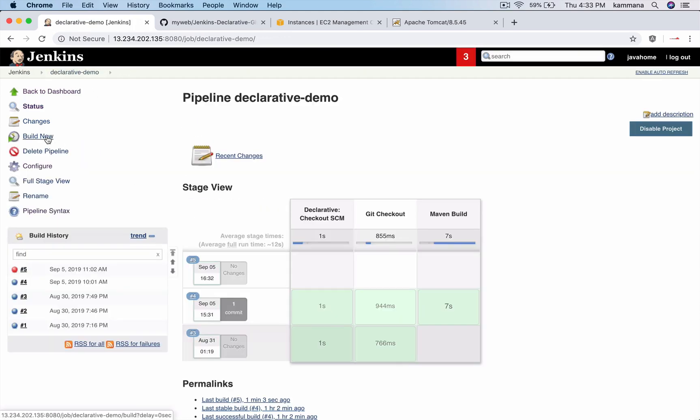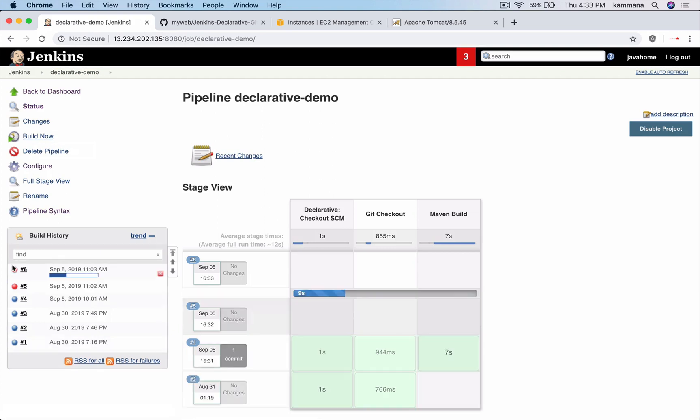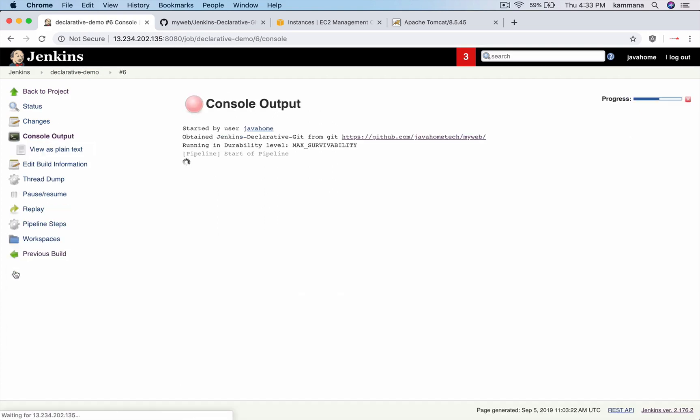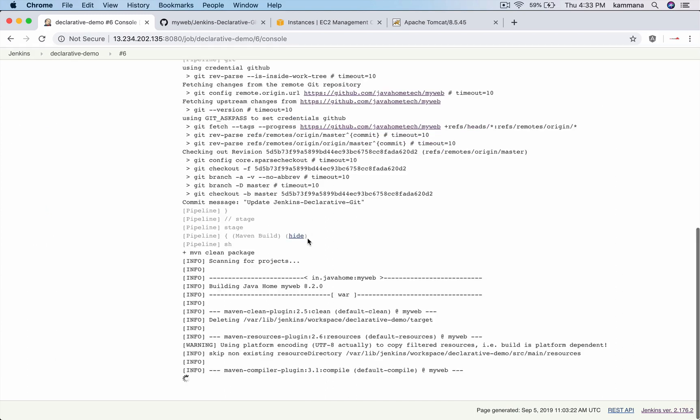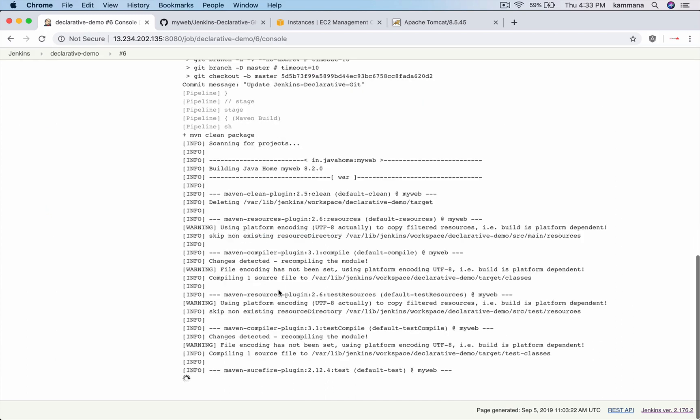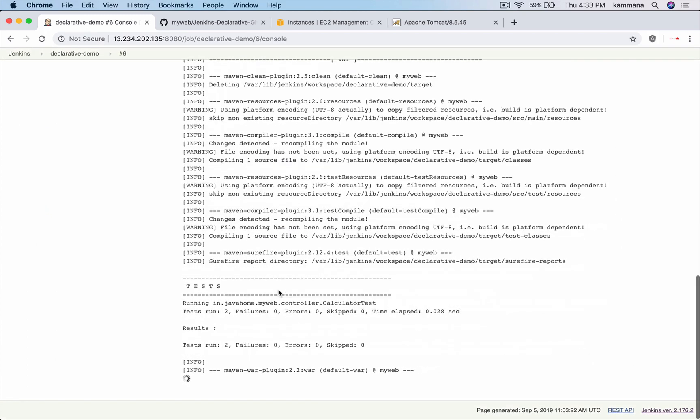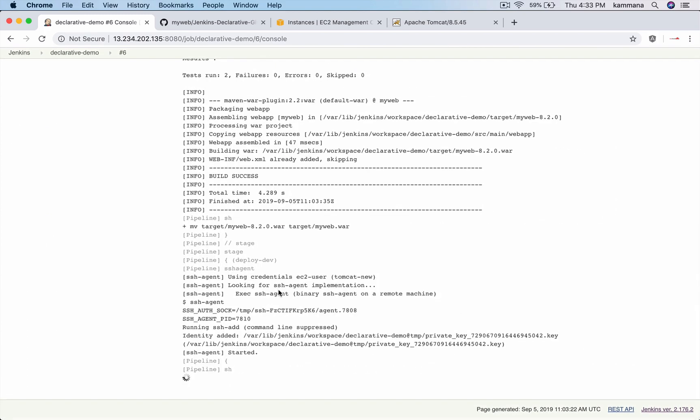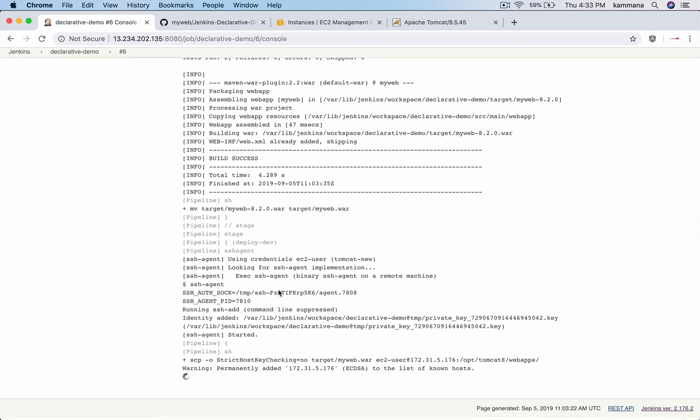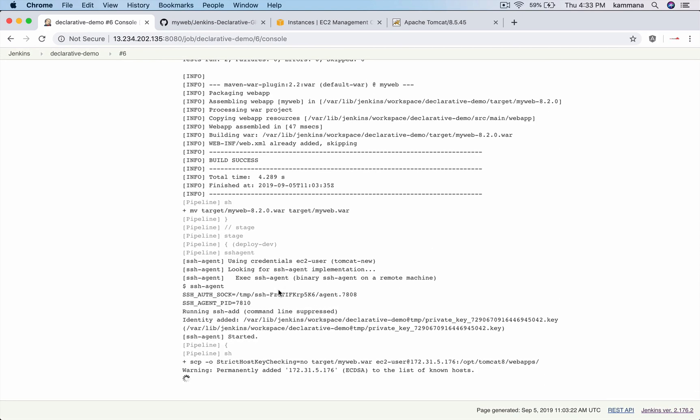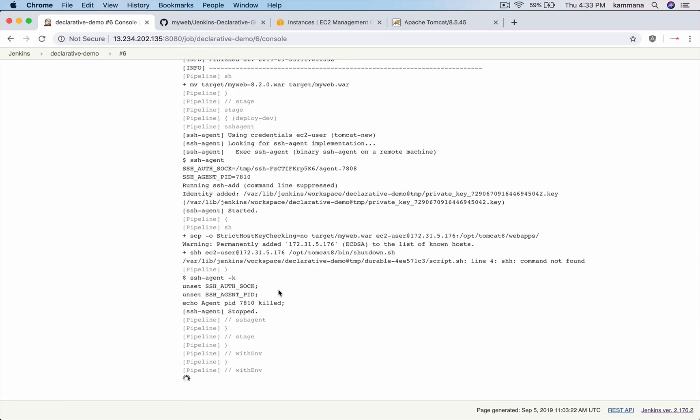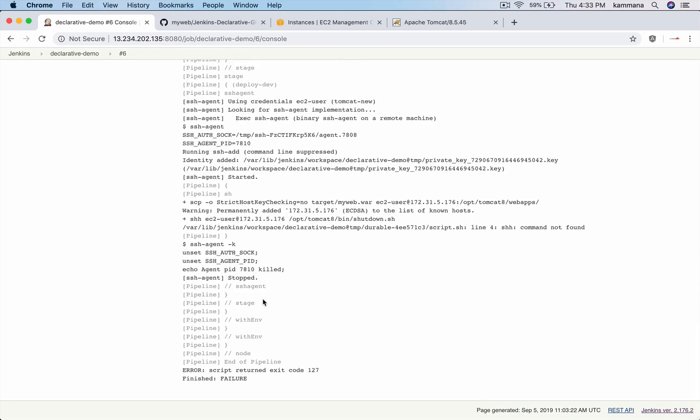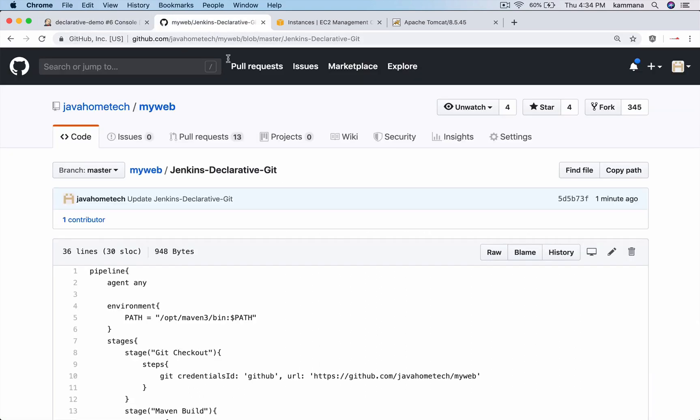And rebuild the job. We got exception. Yes, SSH command, okay we have a typo.